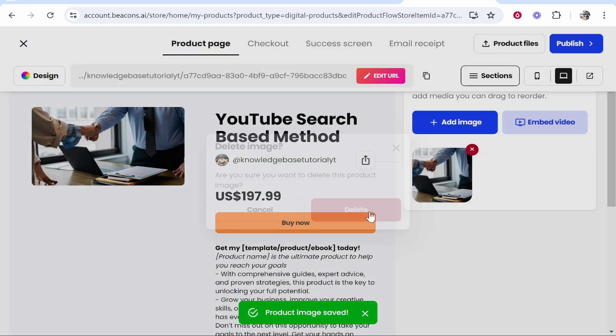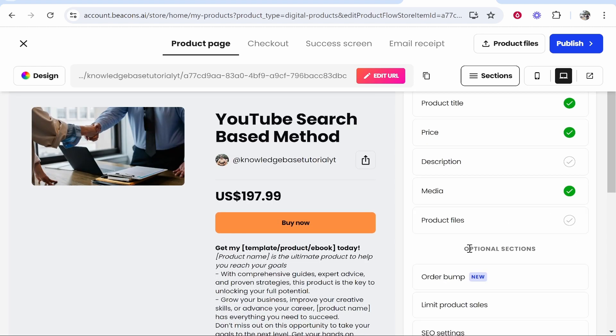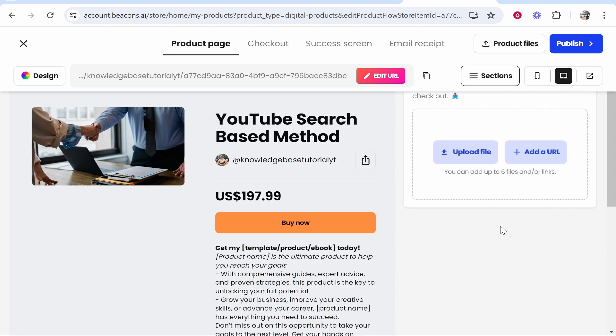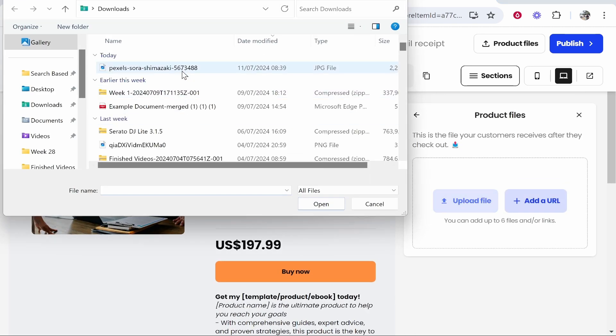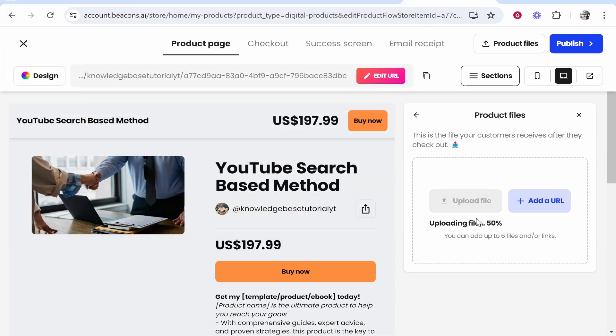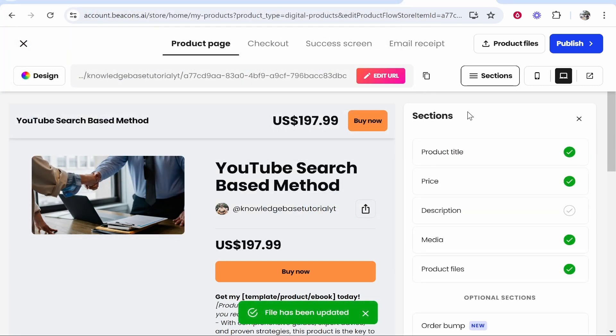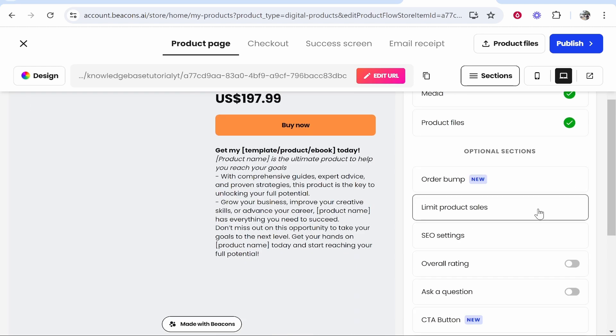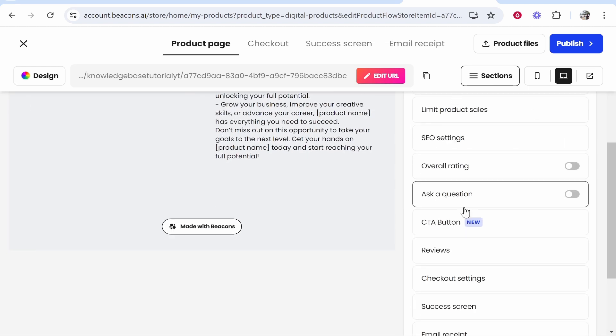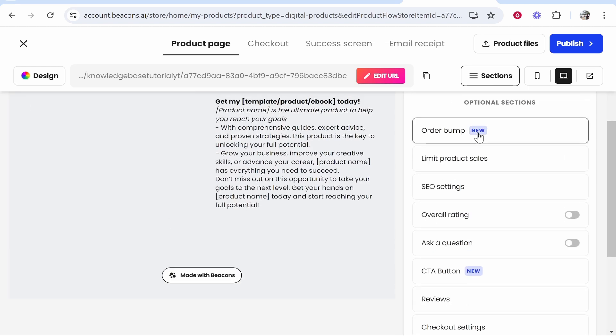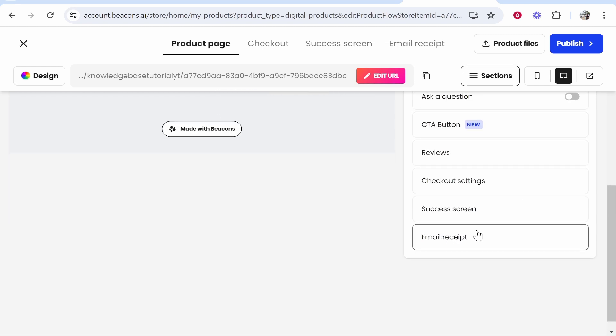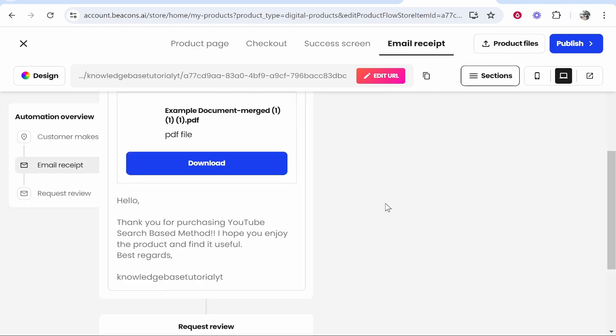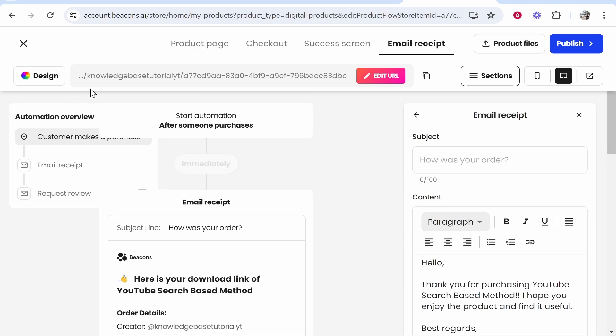Once you've customized your product page, make sure you do upload the product files. Go to product files, then upload file, and you would upload your zip file. I'll just upload this random PDF file for now. This is just a test product. Now we're pretty much done. You can also do some advanced settings down here: limit product sales if you've got a limit on how many products you want to sell. You've got here email receipt which you can customize. But all in all, the basics have pretty much been covered.